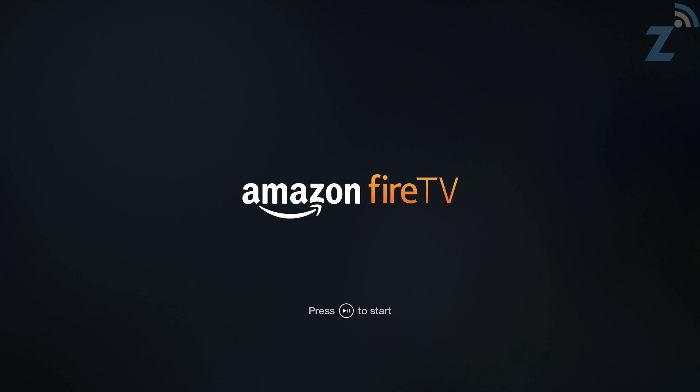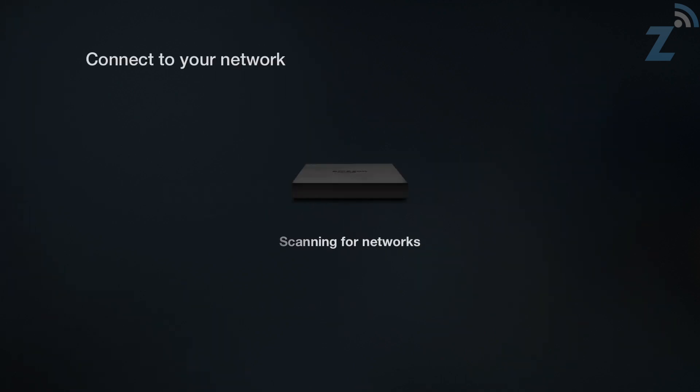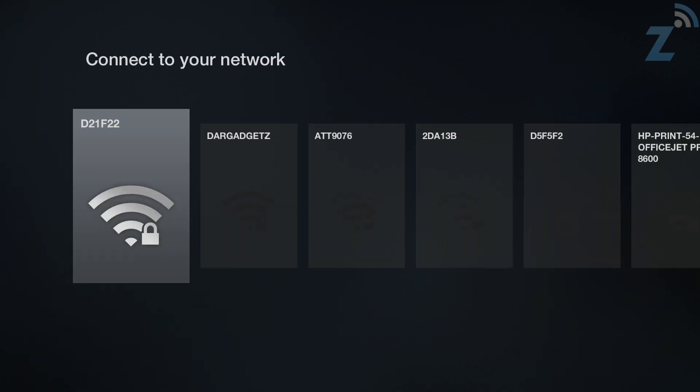It says press play/pause to start. There we go. Scanning for networks. We're going to choose DarGadgets.